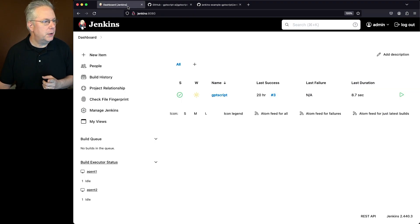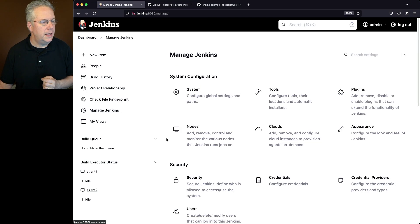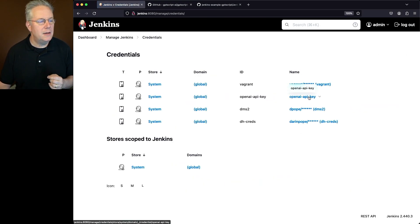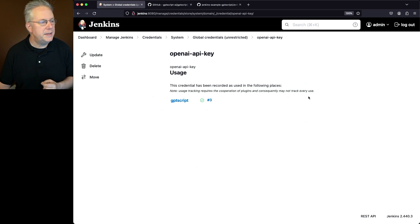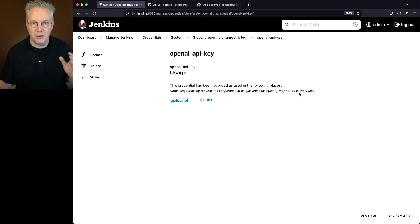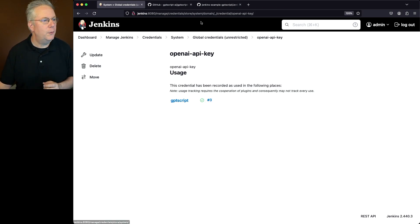So we go back to our controller, manage Jenkins, and go down to credentials. What we'll see is we have a credential defined with the ID of OpenAI API key. And this is a secret text type credential. So it only contains the API key.